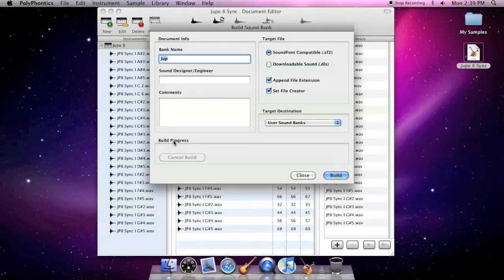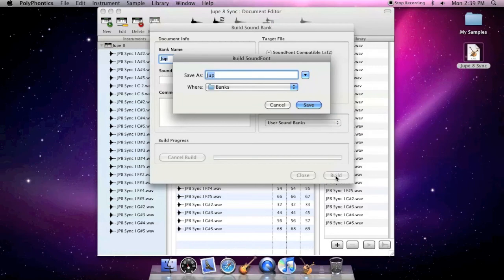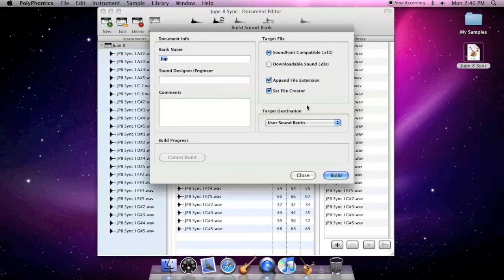And the final section shows you the build progress. So, let's build. Name the file. Click Save. Simple as that.